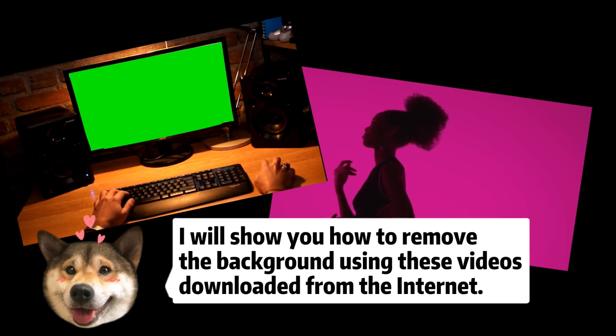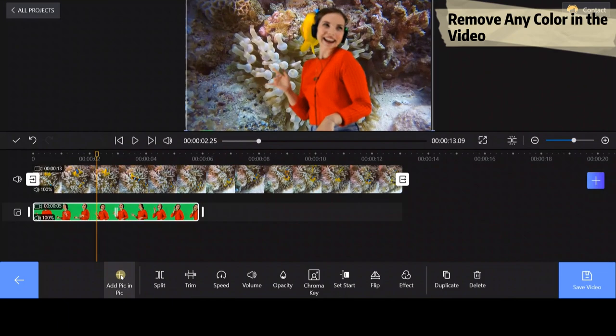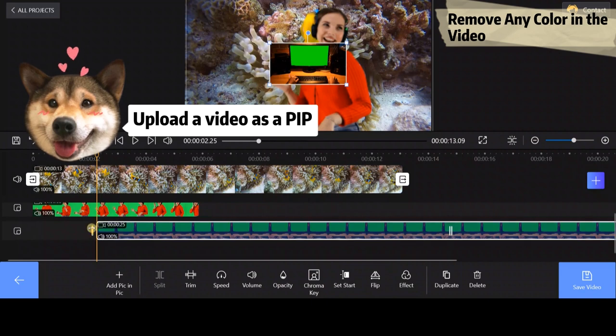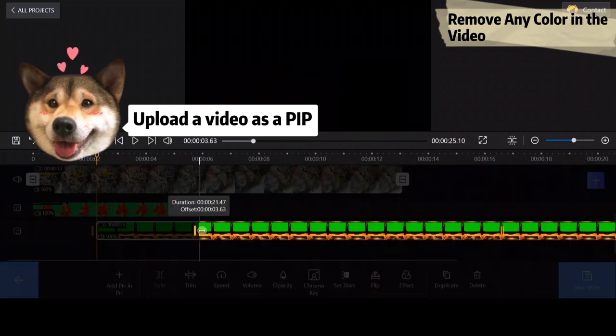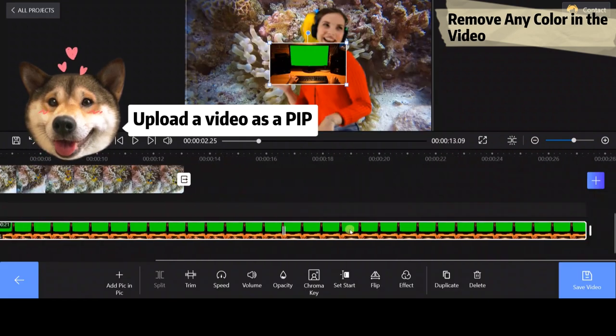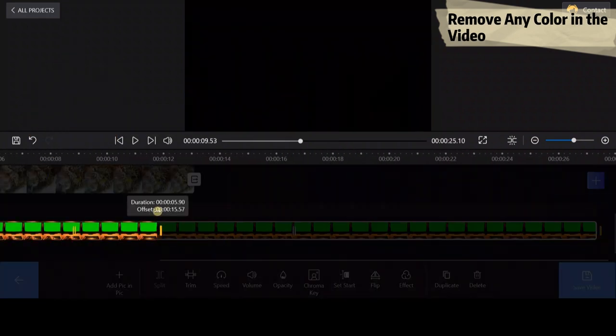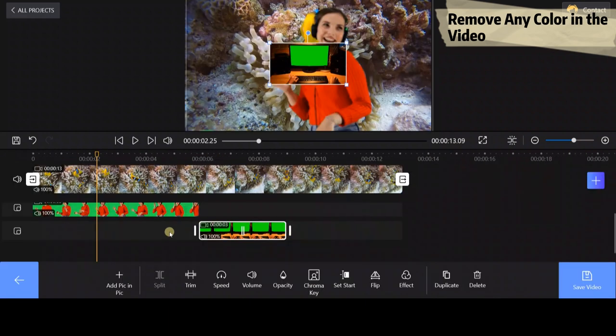Let's get to it! Keep watching! Upload a video to the PIP track and use the transform feature to adjust the video position and size.